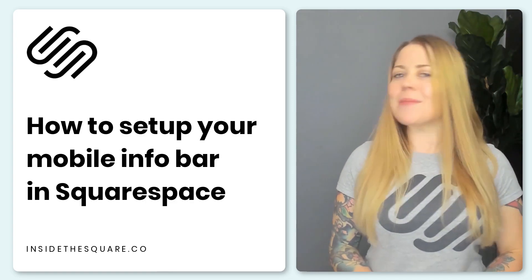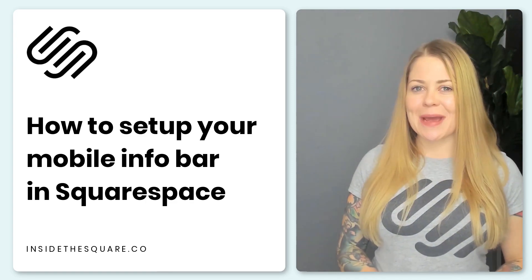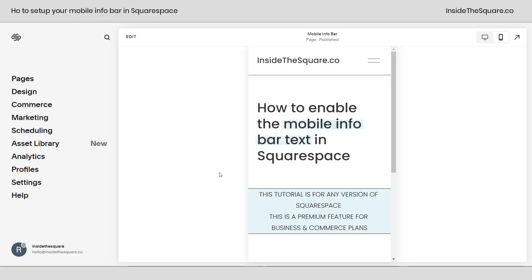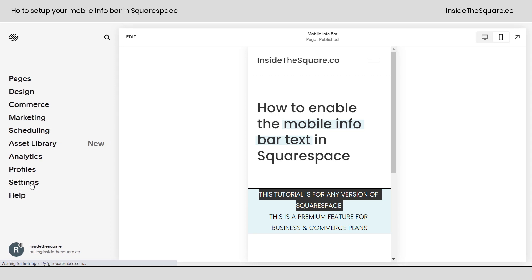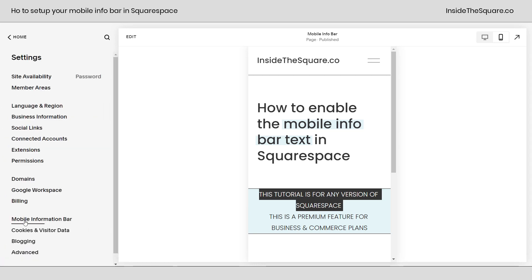So let's go ahead and hop into Squarespace and I'll show you how to set this up step by super simple step. Here we are inside Squarespace. I am using version 7.1, but this tutorial will work for any version of Squarespace, even legacy sites built on version 7. We're going to navigate to settings and then I want you to select mobile information bar.